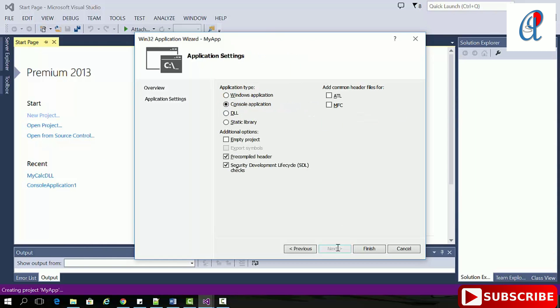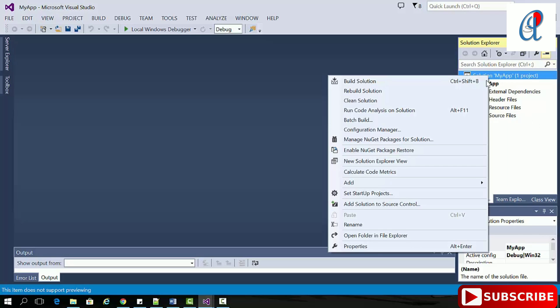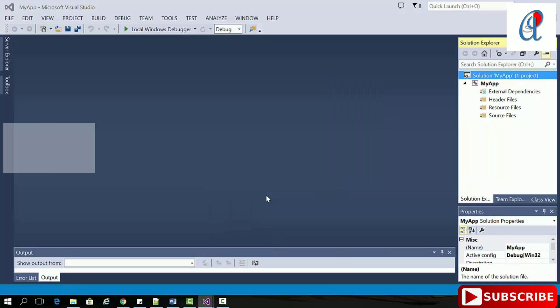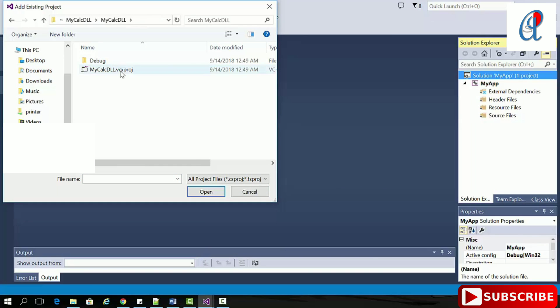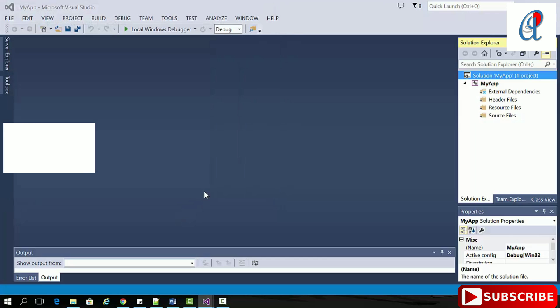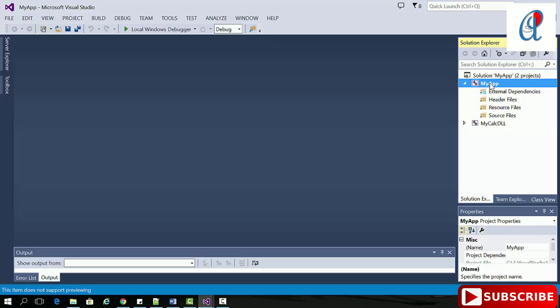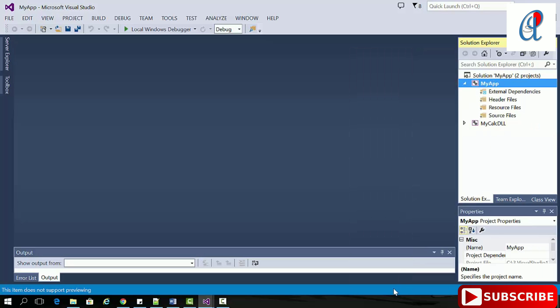Click OK, next, then console application, check empty project, and finish. Right-click on the solution properties, then add existing project. Now select the vcxproj file.